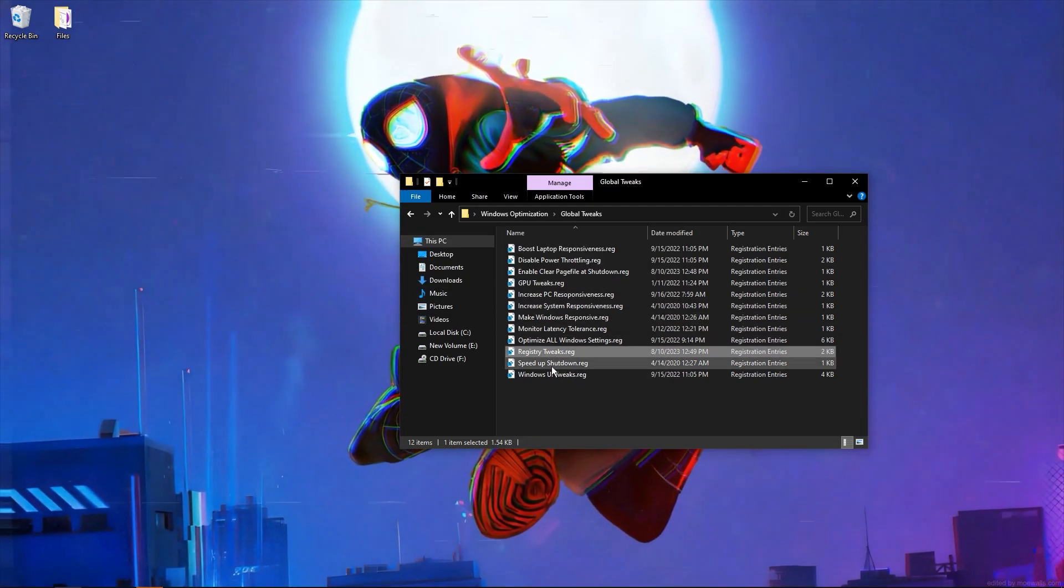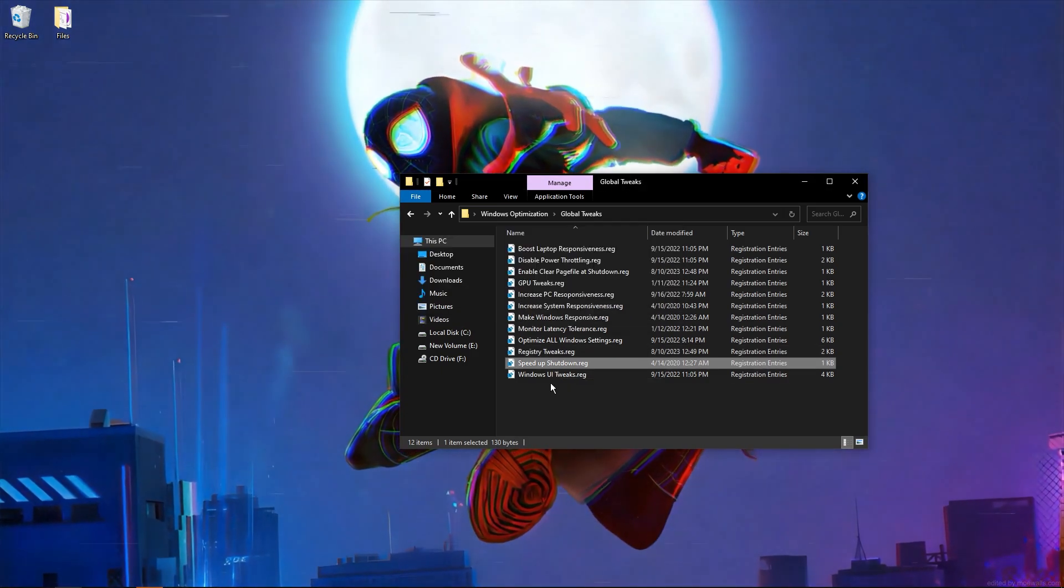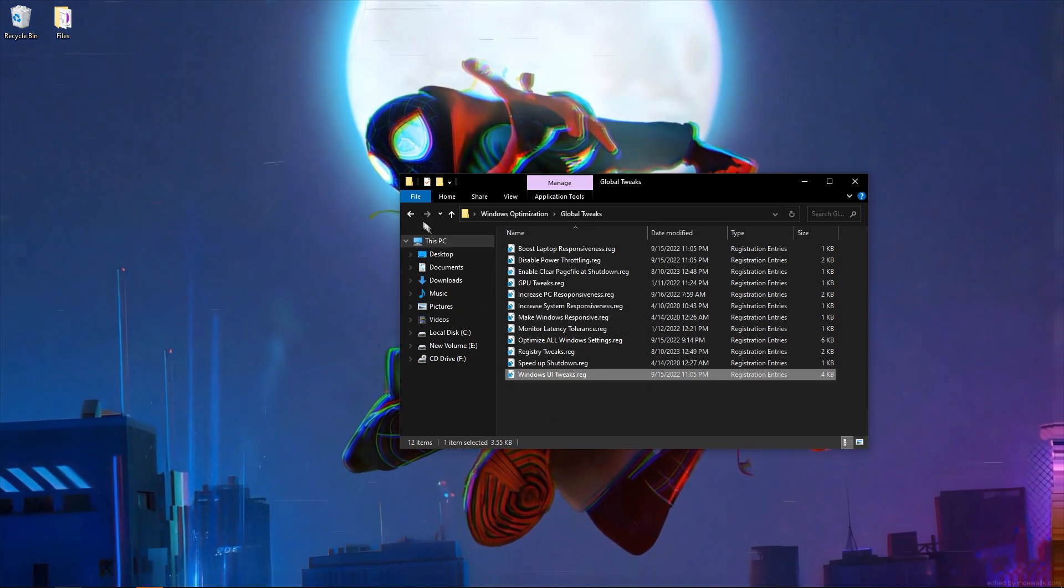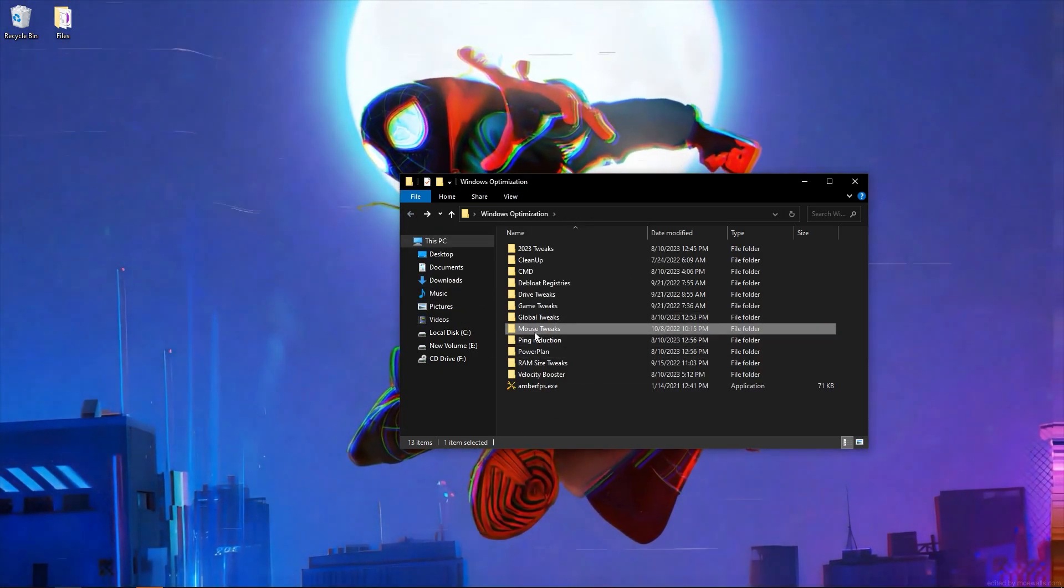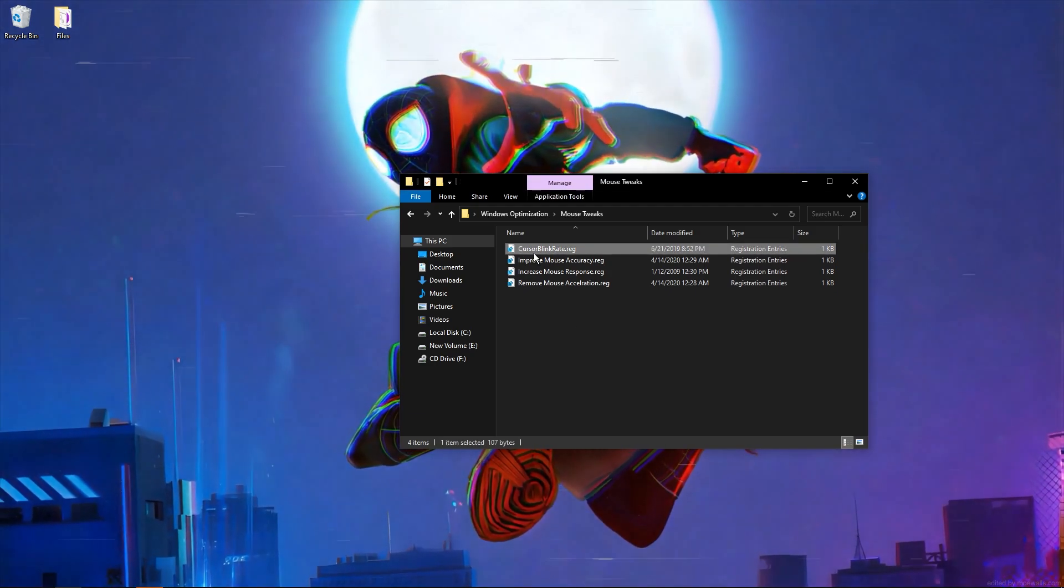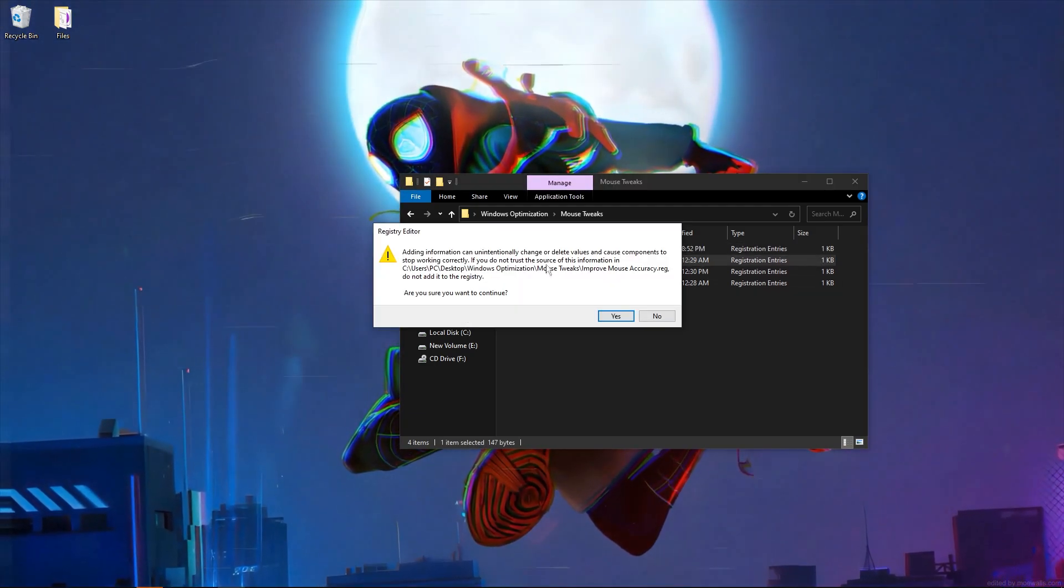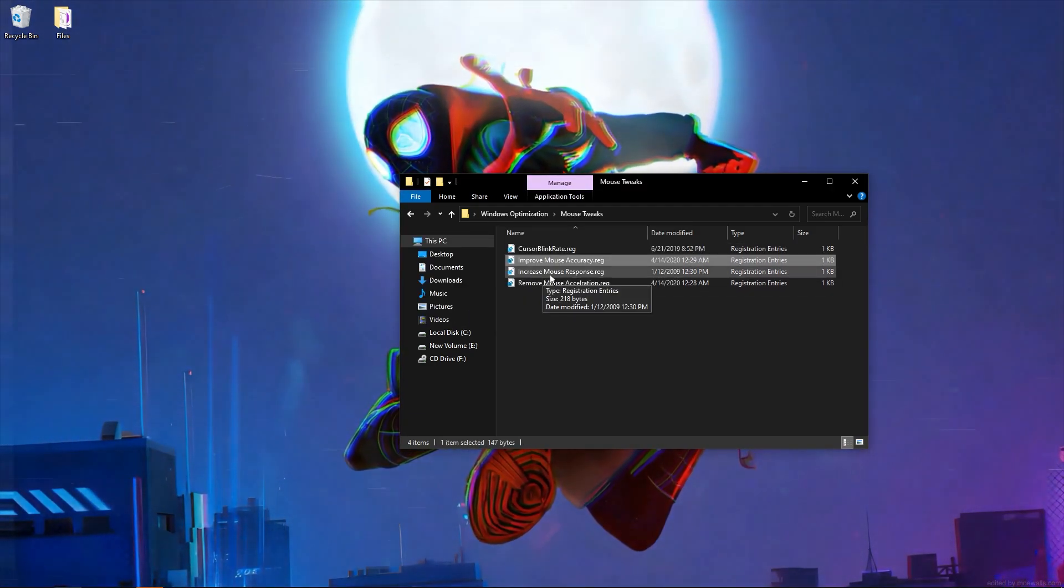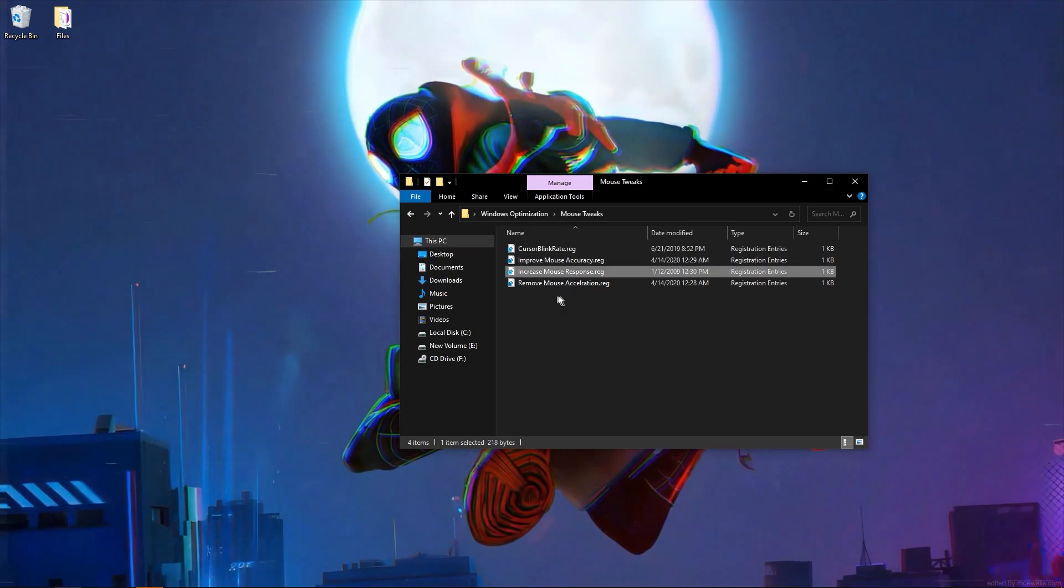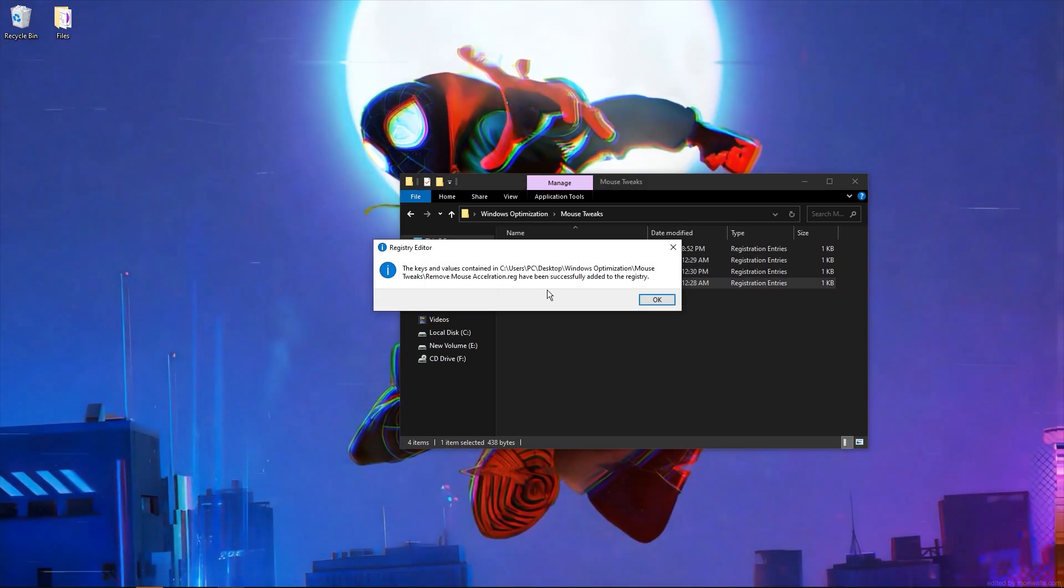Registry tweaks, speed up shutdown, Windows UI tweaks, mouse tweaks, cursor loading rate, improve mouse accuracy, increase mouse response, preview expansions, remove mouse accuracy pixelation.